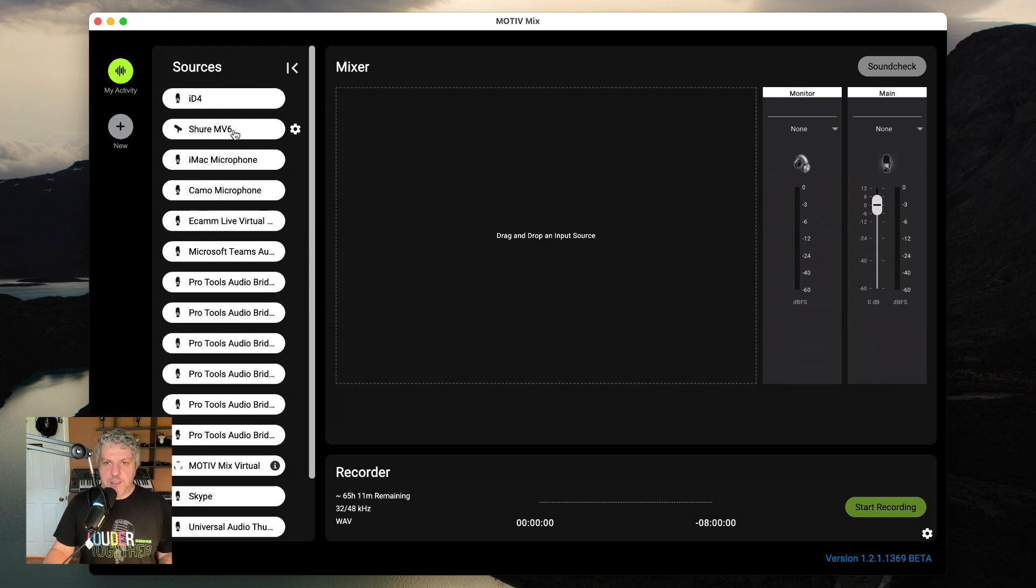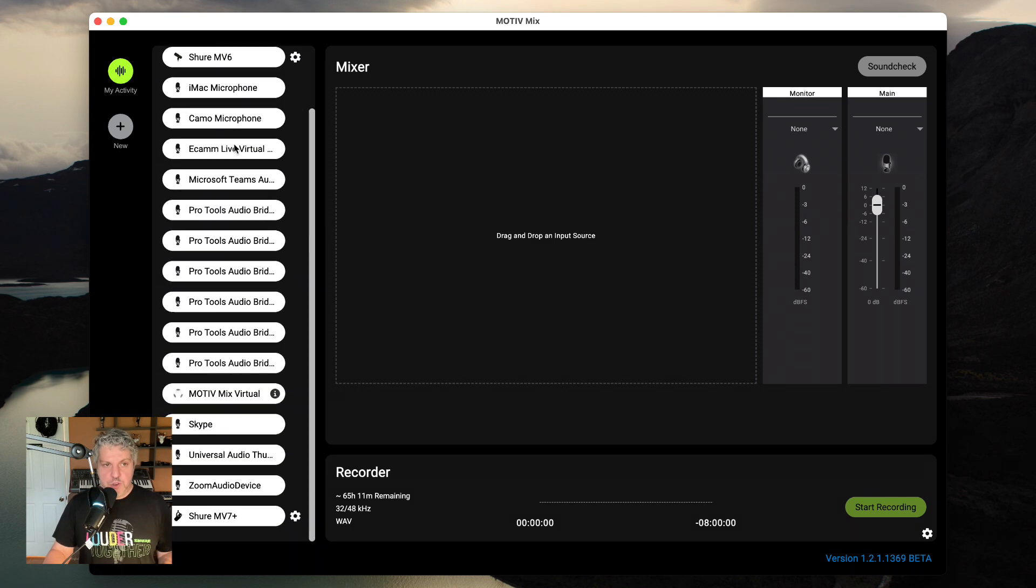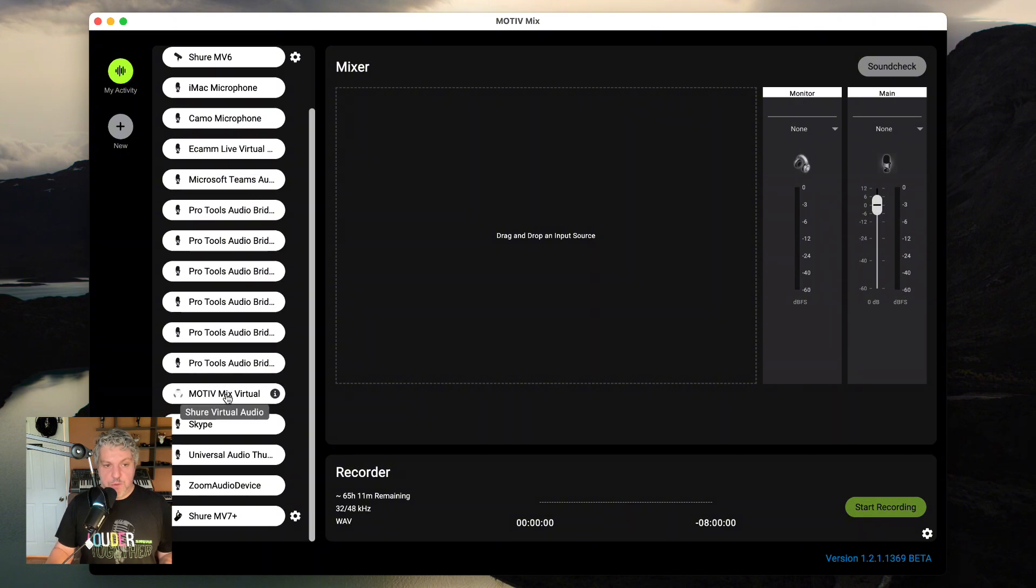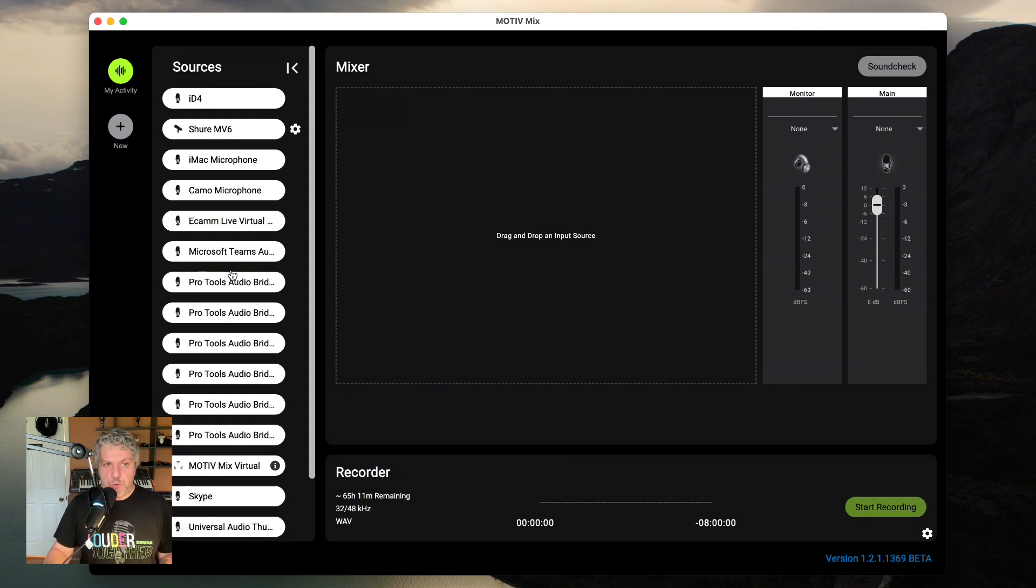This includes both things that are connected physically to my computer via USB, and also some virtual options like MotiveMix Virtual, which we will take a look at in a little bit.